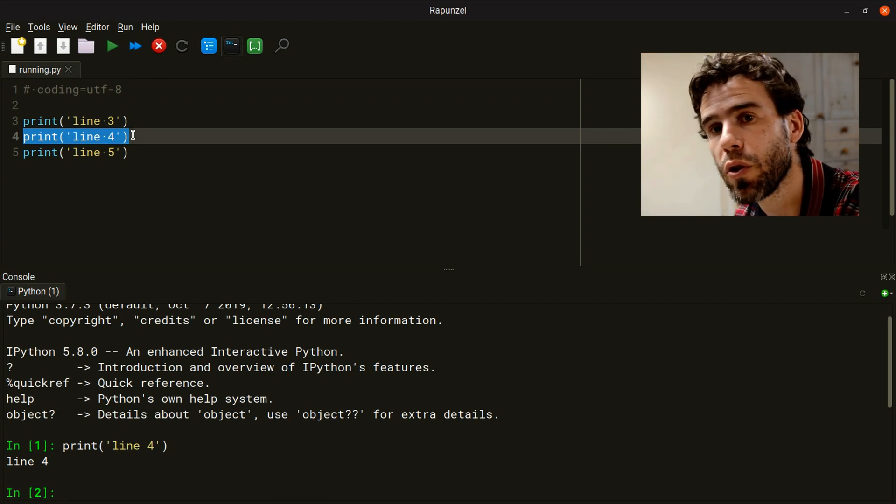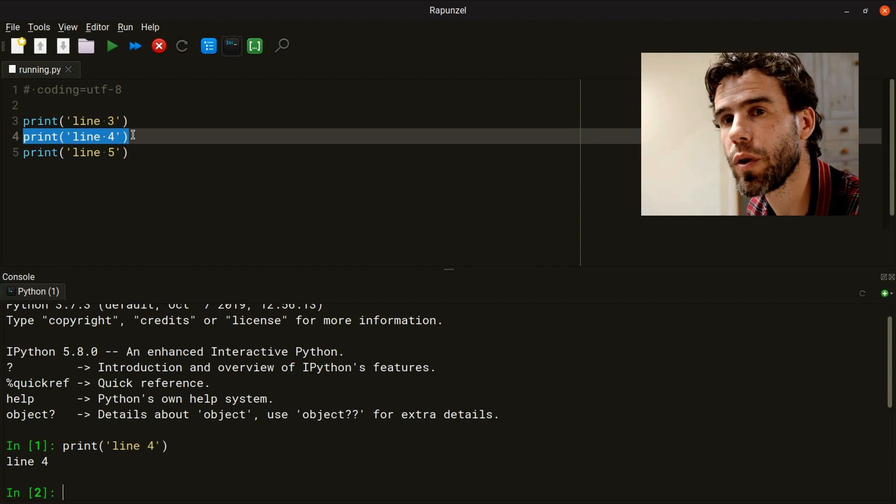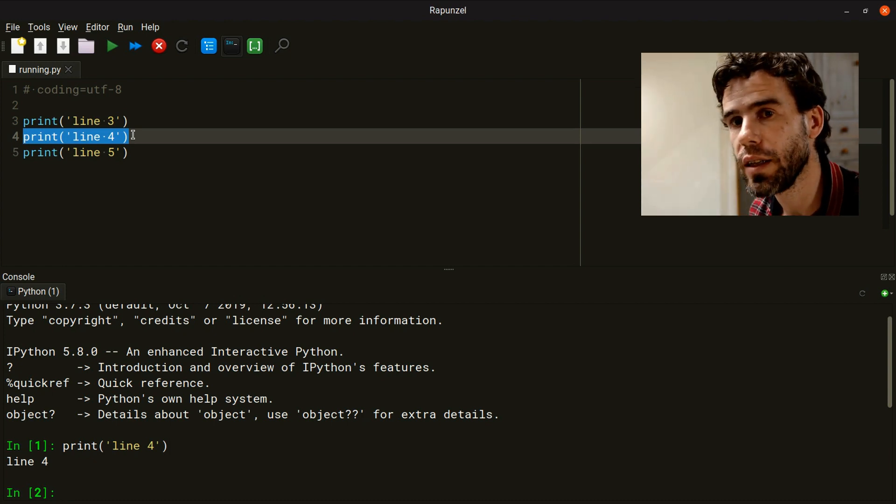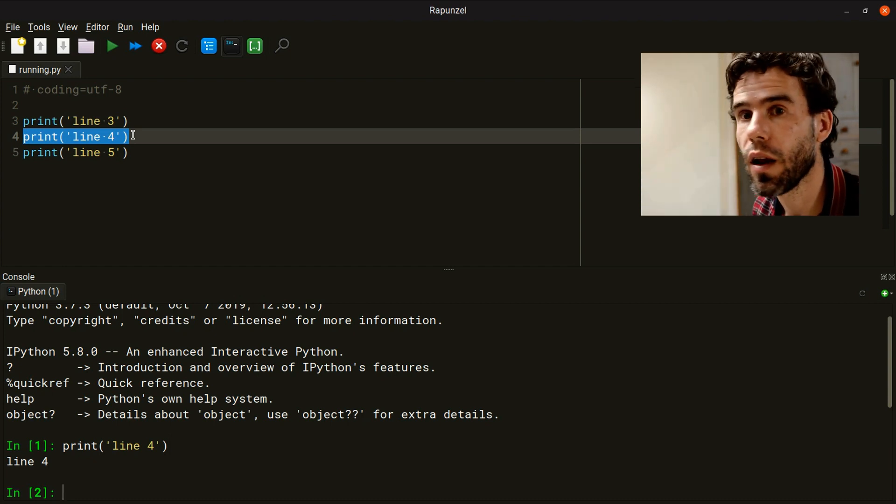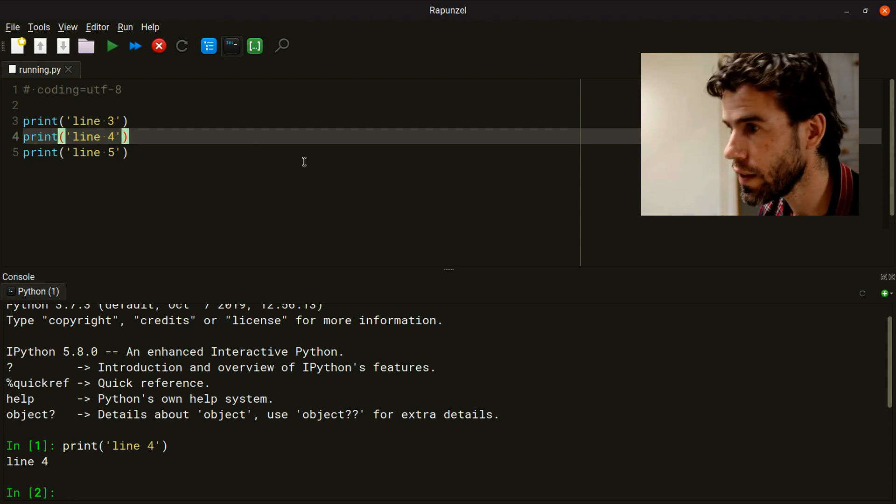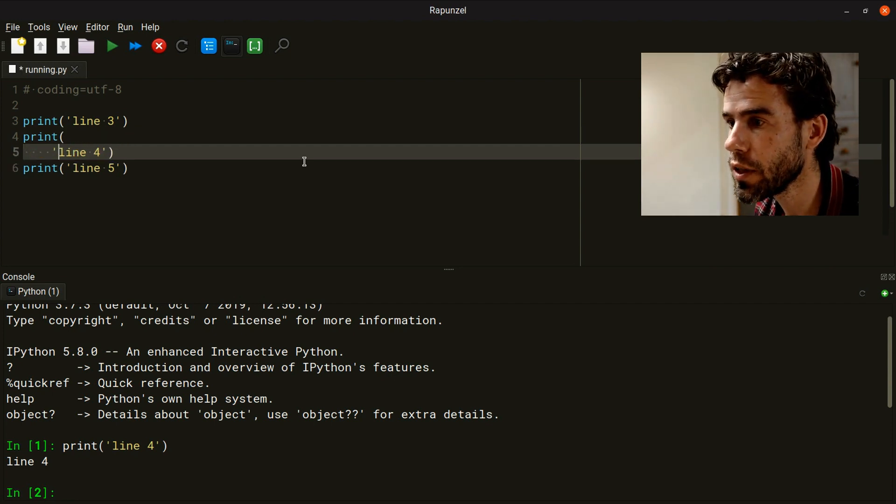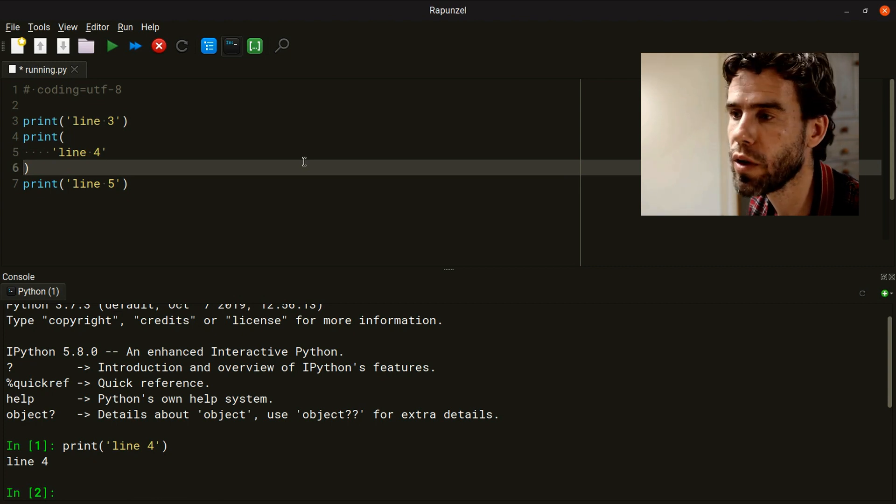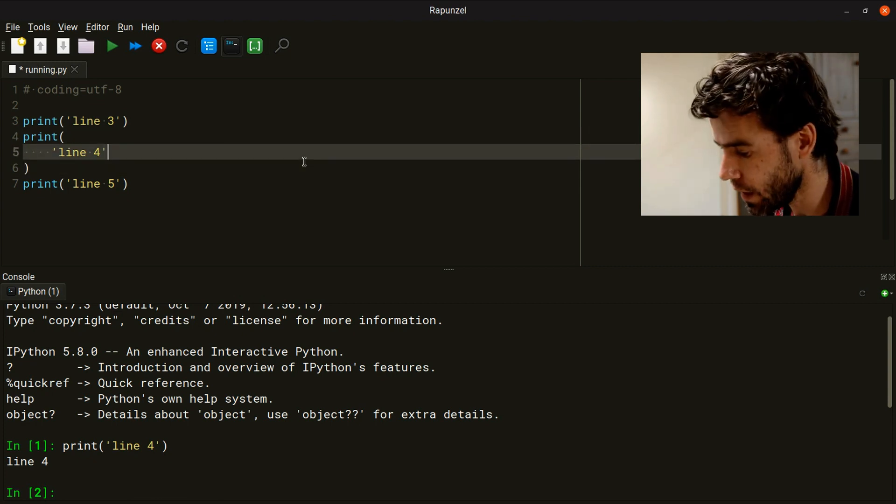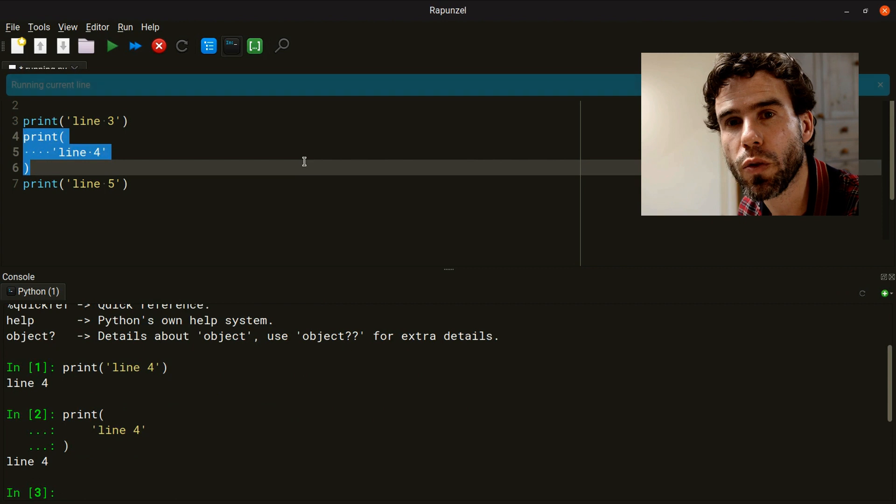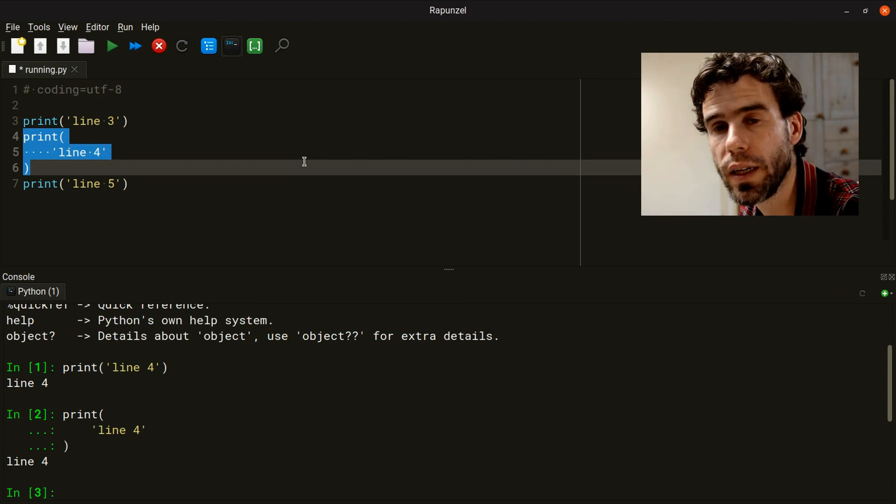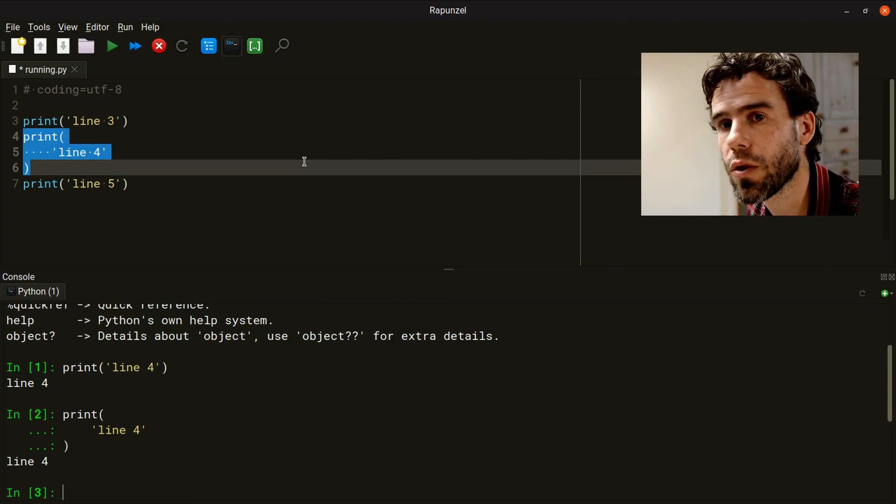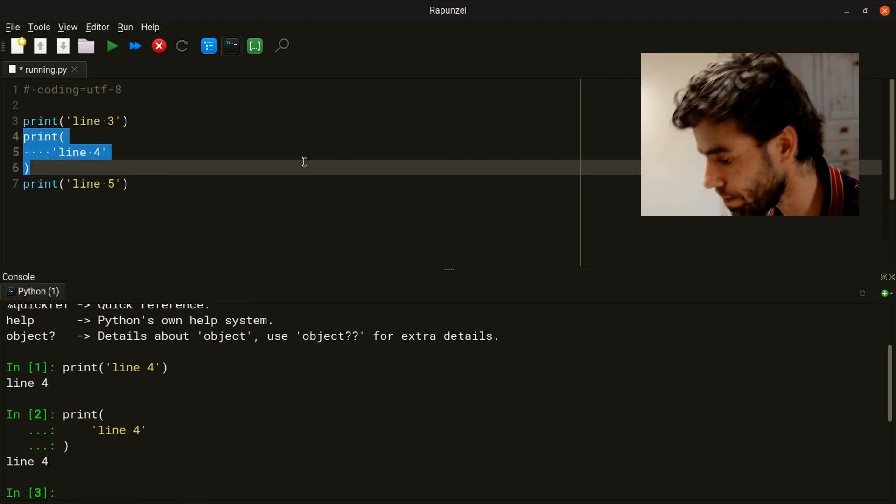If the current line is not valid code by itself, Rapunzel will auto-detect which lines it needs to select in order to get one line of valid code. For example, if I spread line four out over these three lines, and I then press F9, Rapunzel will automatically detect that it needs to select all three lines to get a valid command.